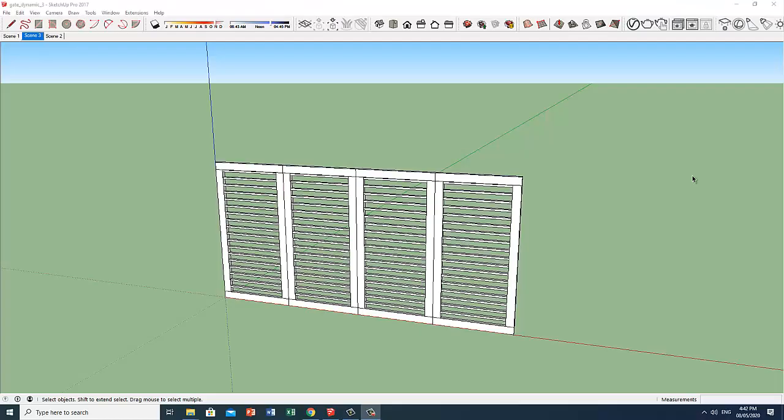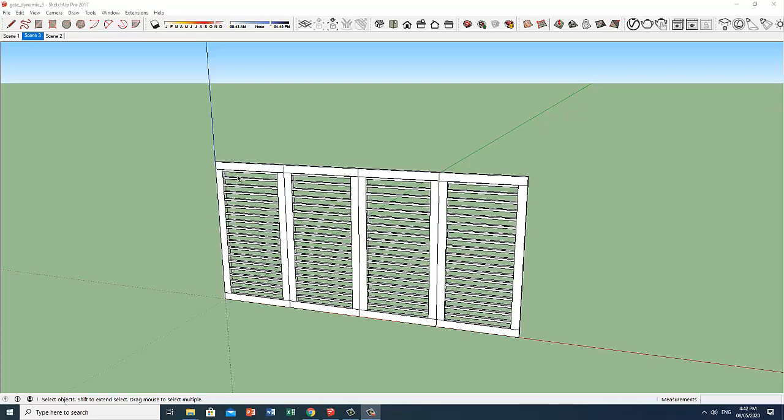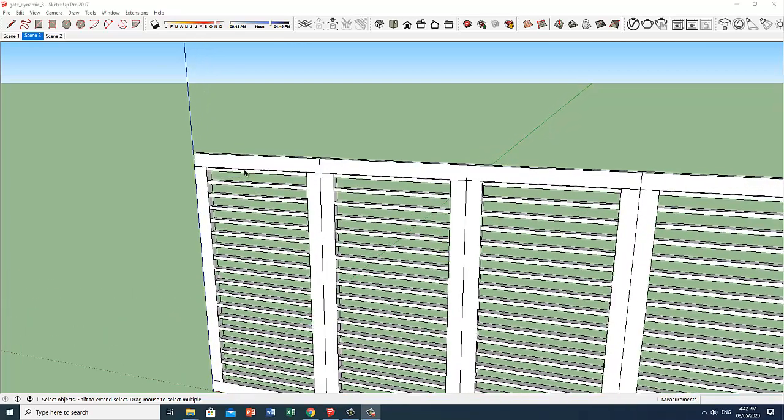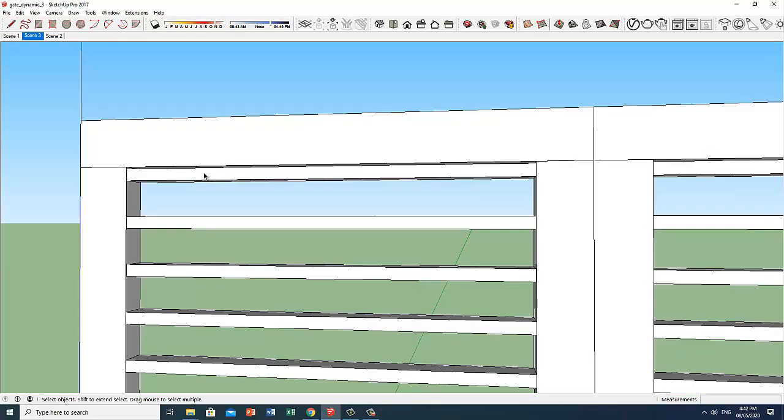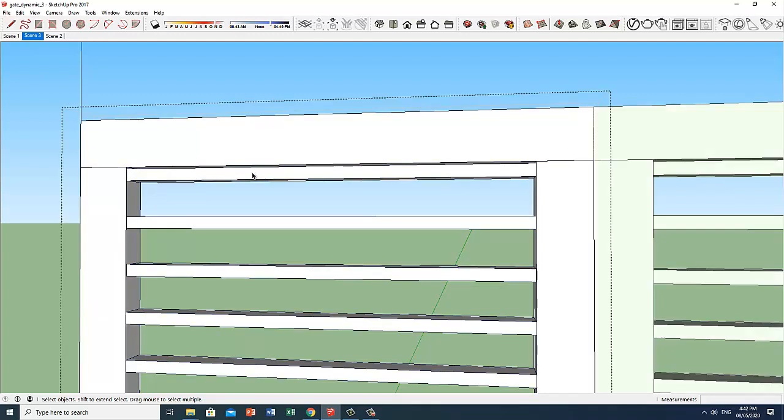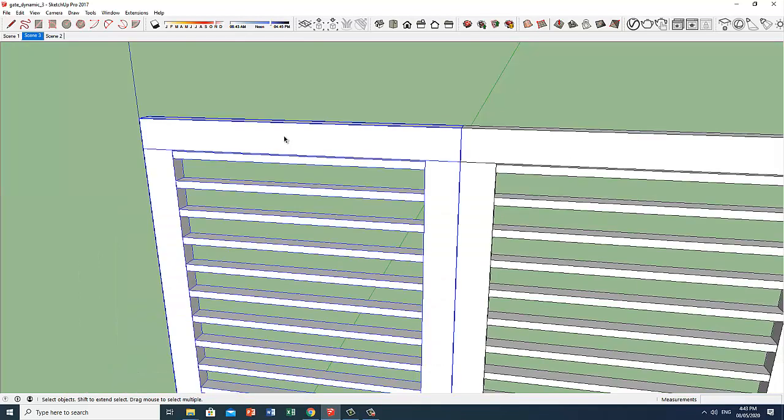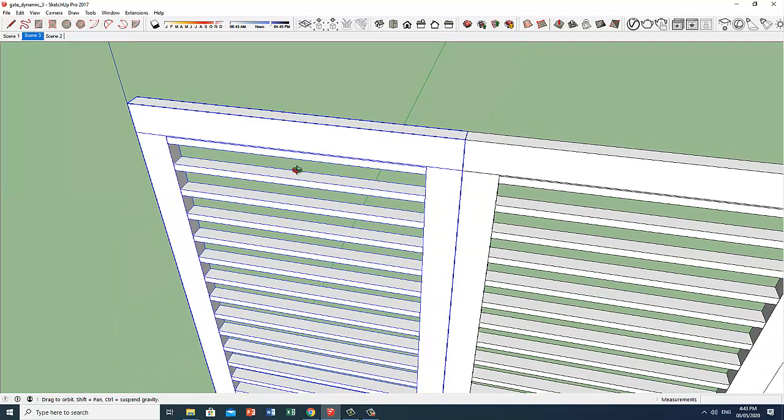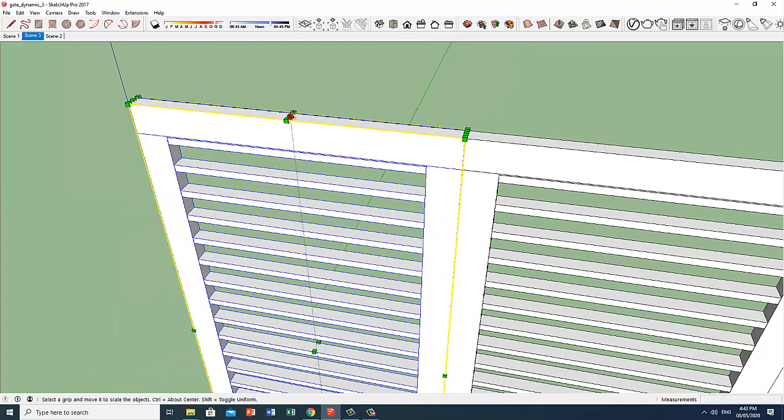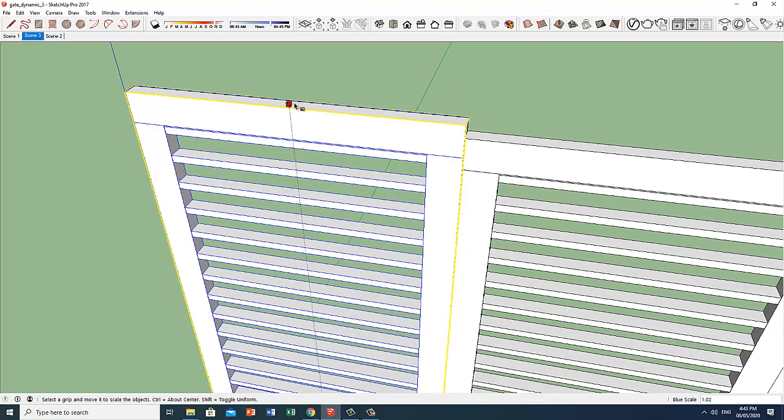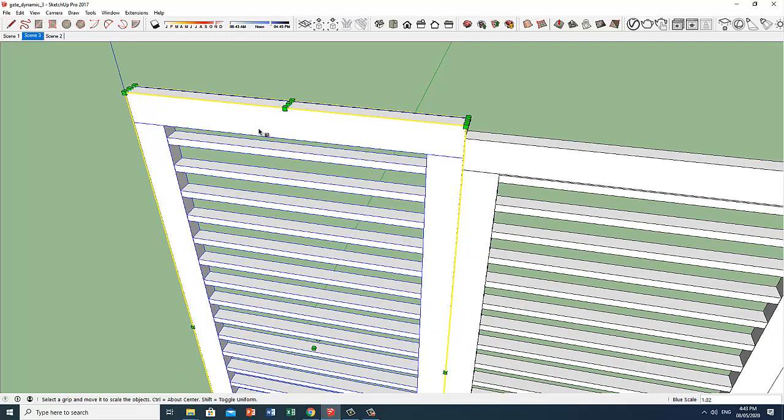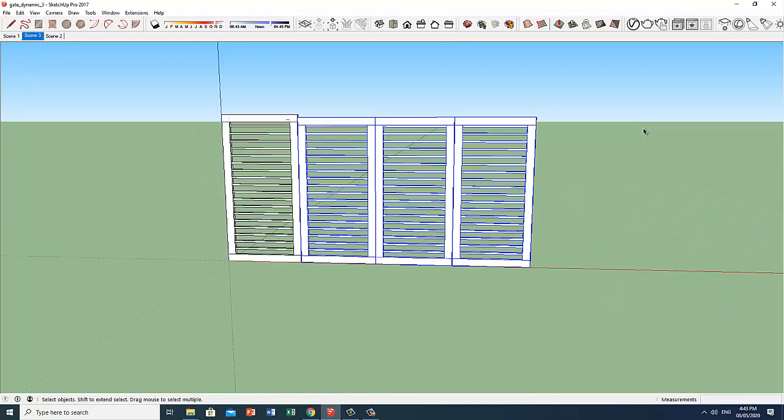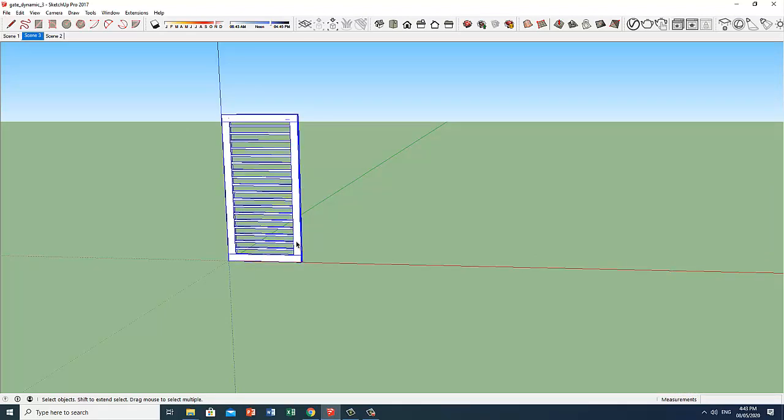We only need to do some minor tweaks or adjustments like this one. This horizontal tube is somehow too close to the mainframe, the spacing. We can either delete this one or we can adjust the height of our dynamic component. And just delete these duplicates and copy again.